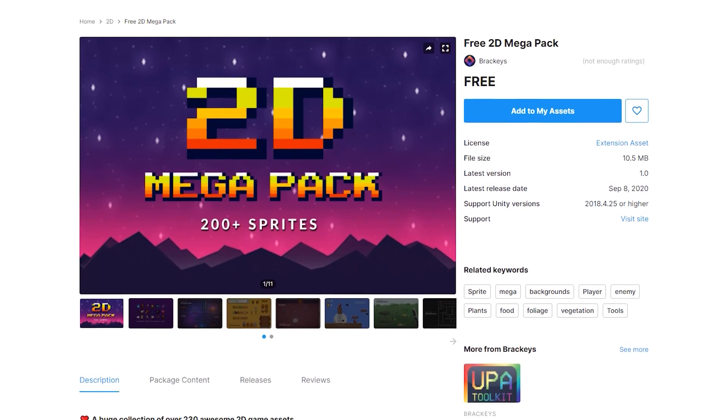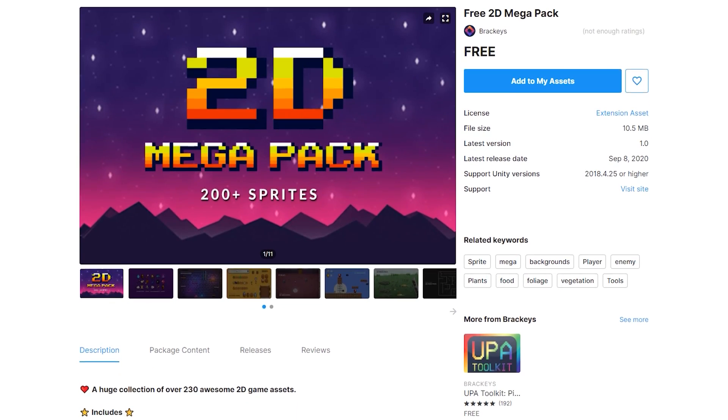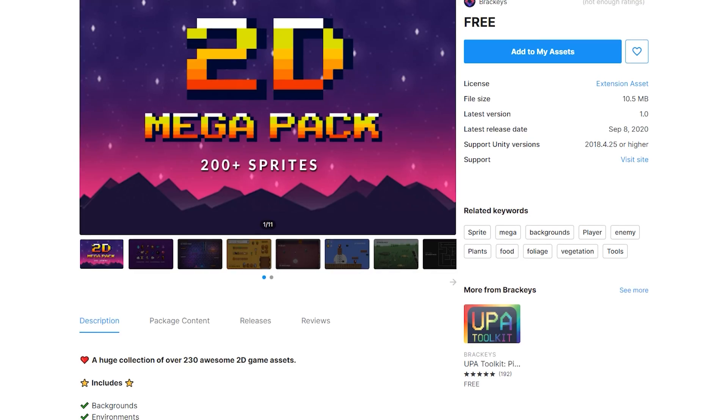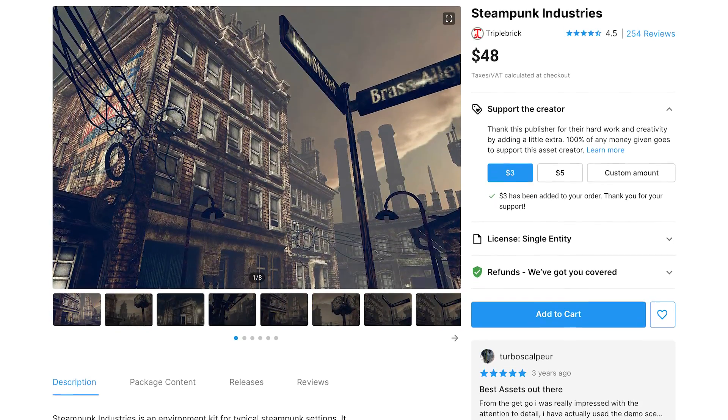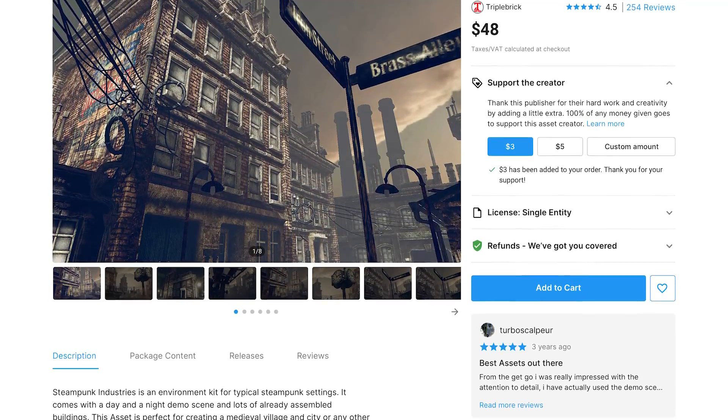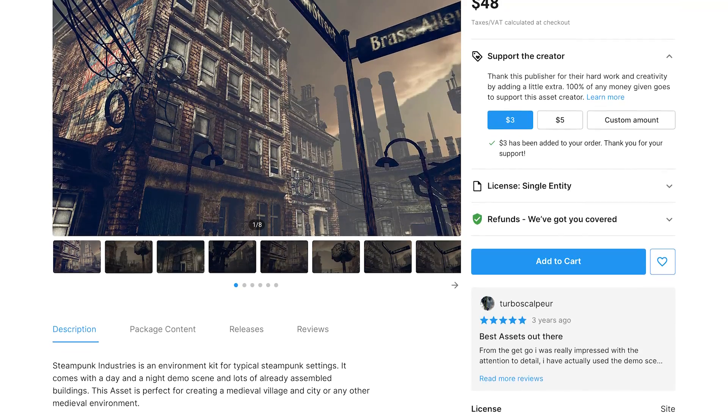If you enjoyed it, make sure to subscribe and ring that notification bell so you don't miss the next one. Also, don't forget to check out our 2D Mega Pack on the Unity Asset Store by using the link in the description. And remember to keep an eye out on the Support the Creator feature. Other than that, thanks for watching and I will see you in the next video.